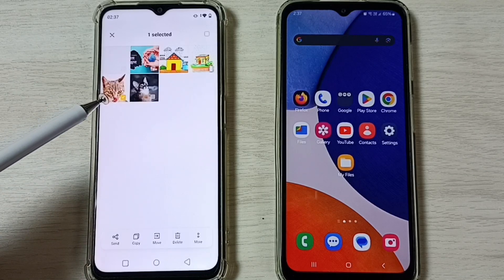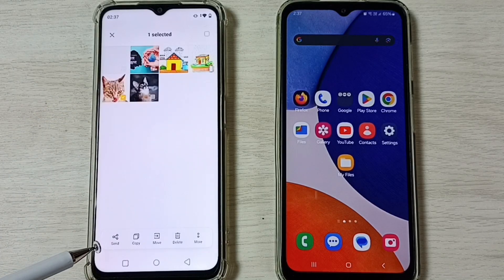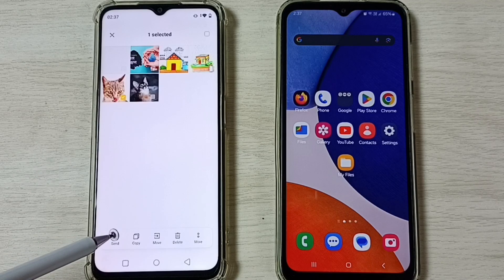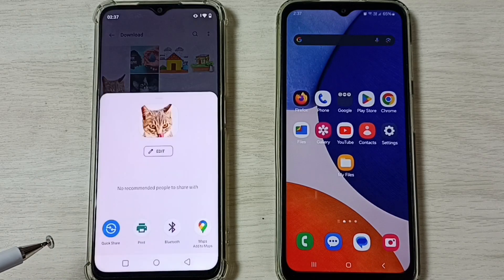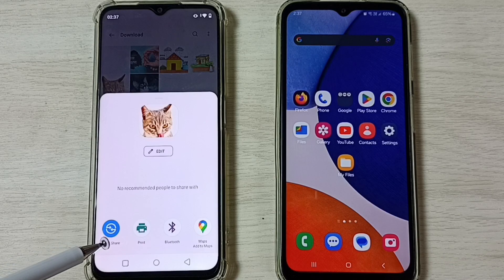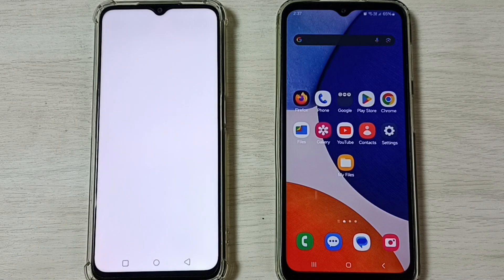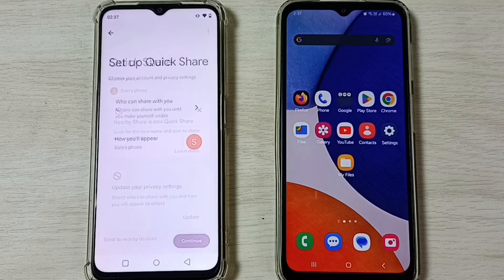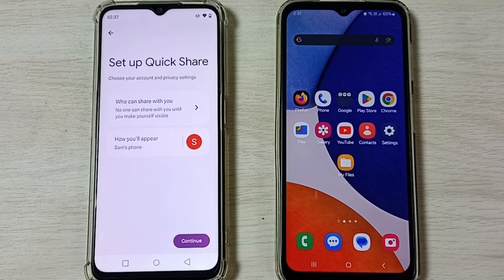Select the image, then tap on Send. Here we have to select Quick Share — select Quick Share, then tap on Continue.